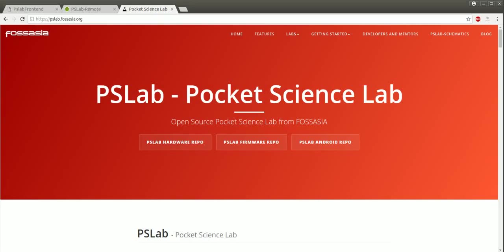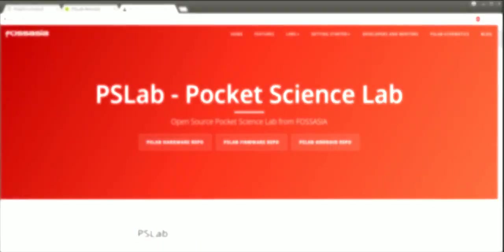This is a webcast for the Remote Access Framework of the Pocket Science Lab, which lets users access the device via the internet.